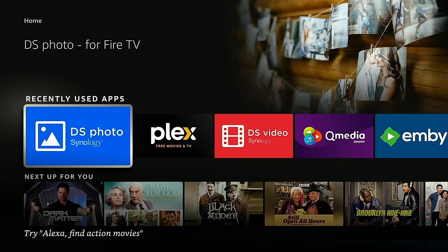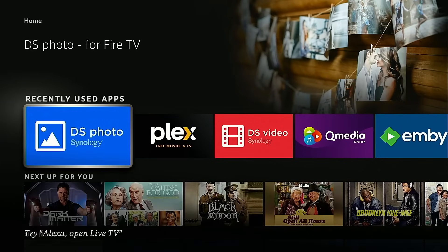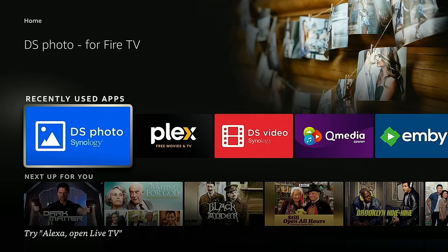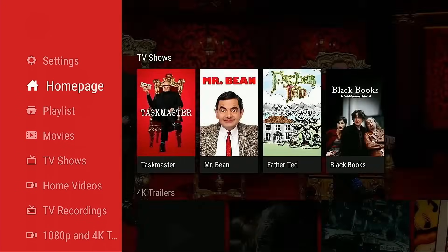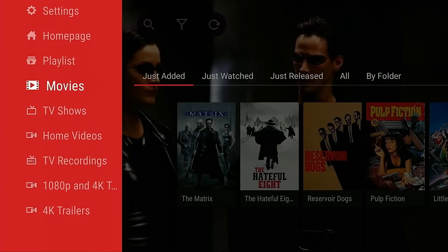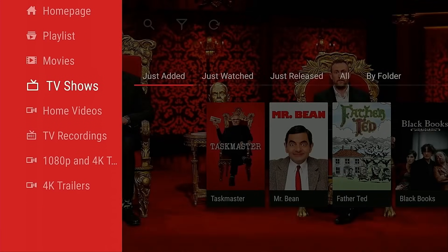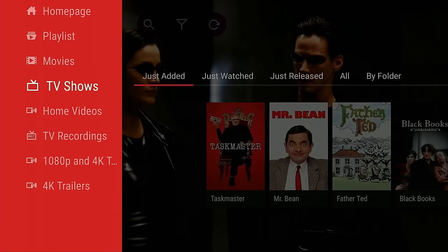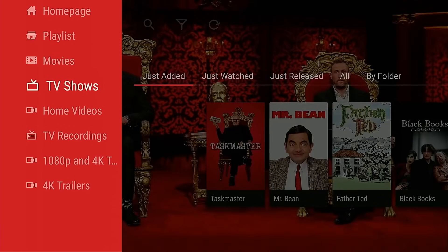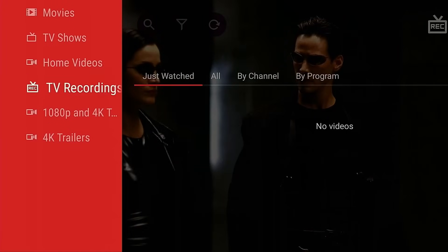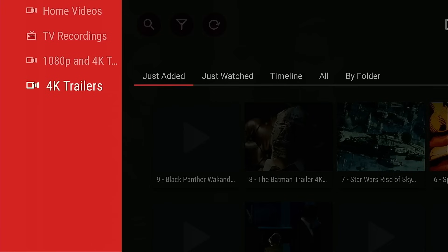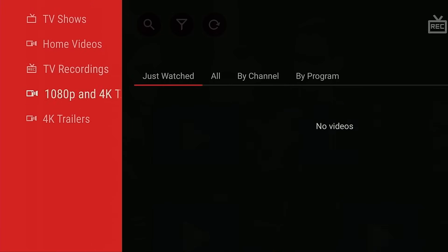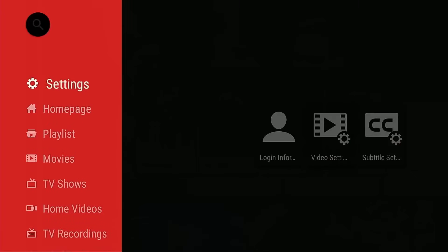Which is such a shame, because when you go in to DS Video, as you can see here, we can access the multimedia. This is the media that we normally use for all of our Plex Media server testing, and we can access the TV shows, we can access the movies, we can access the 1080p and 4K trailers that we always use. We can access all of it. However, you can't access your photos in this app.